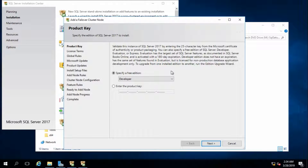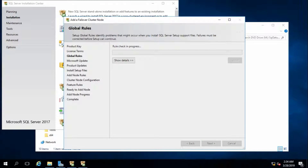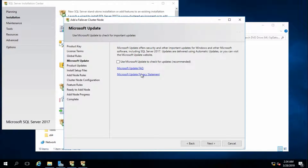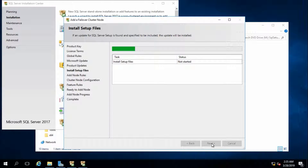I am going to use the Developer free edition. Click Next. I accept the license terms. For now I will not use Microsoft Update. Next. I don't want to check for server updates.